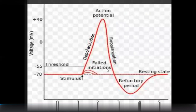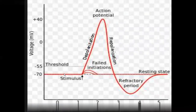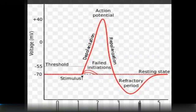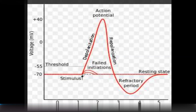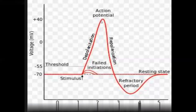This graph represents the entire action potential cycle. At rest, the membrane potential is minus 70 millivolts. Sodium-gated channels are closed; the membrane is impermeable to sodium but permeable to potassium. During depolarization, polarity shifts — the inside becomes positive.